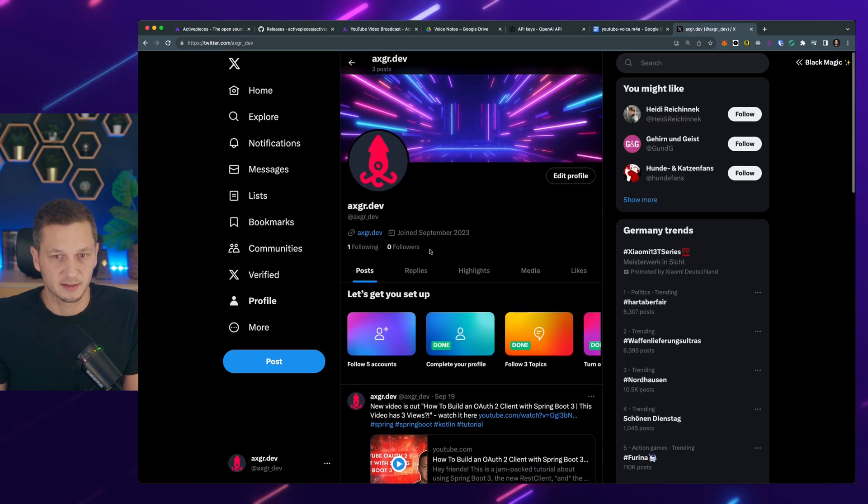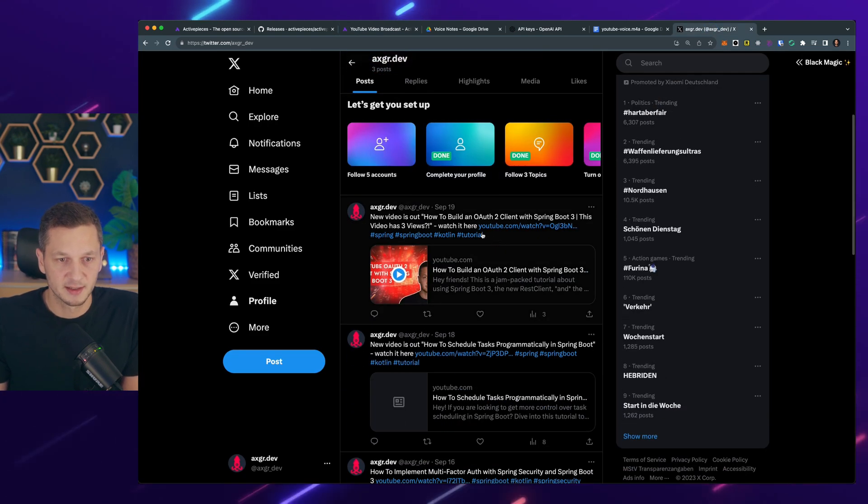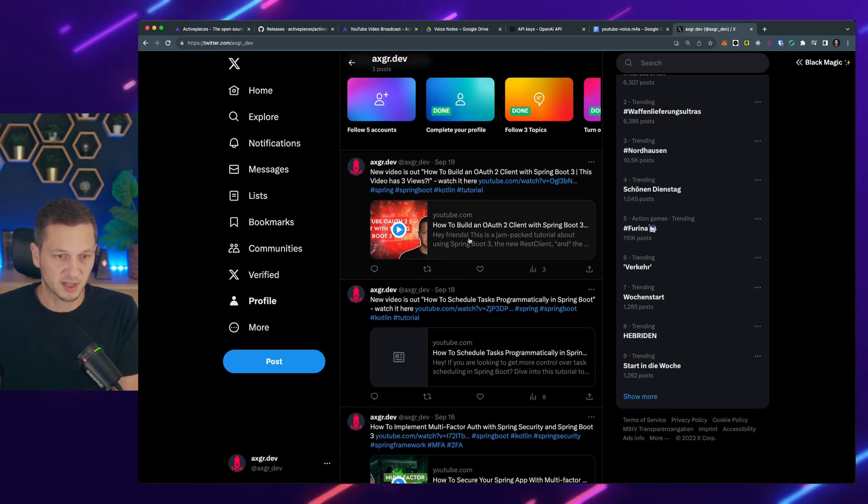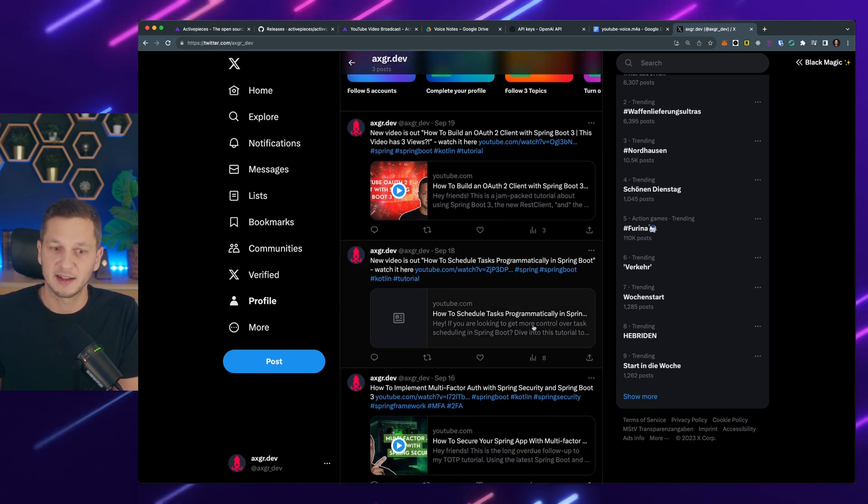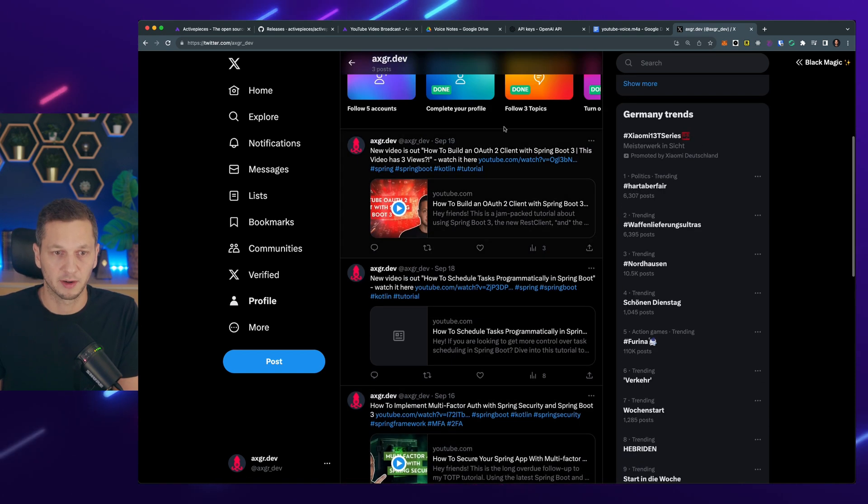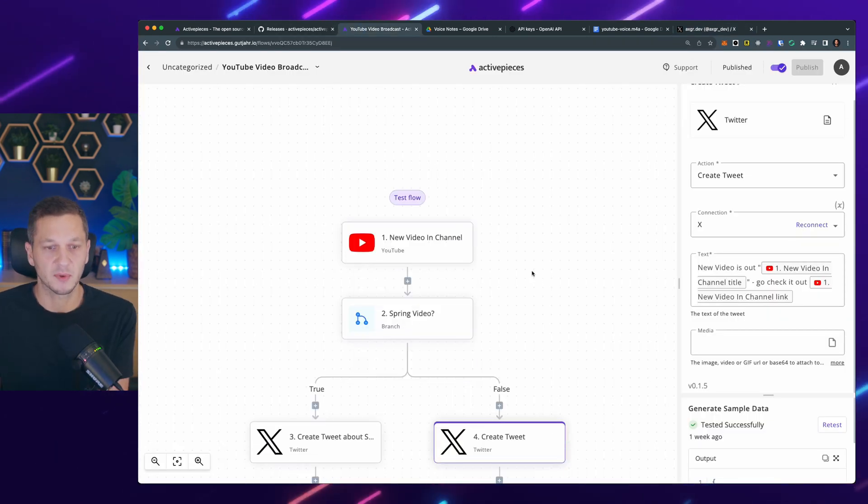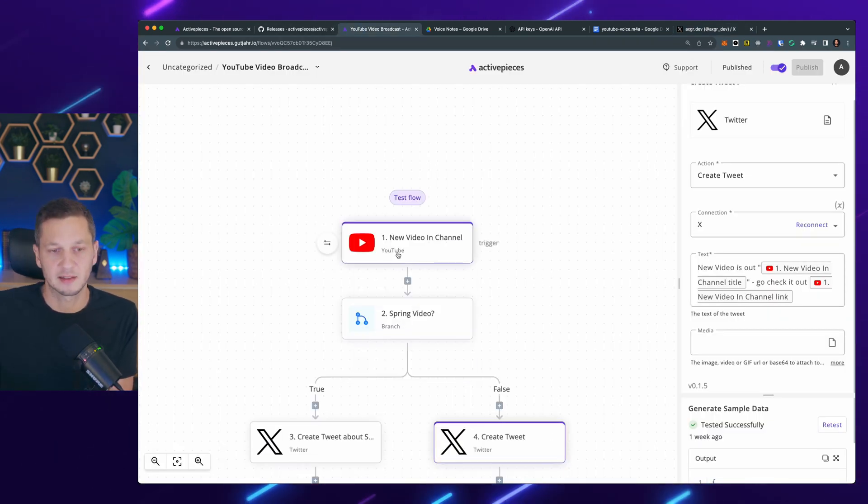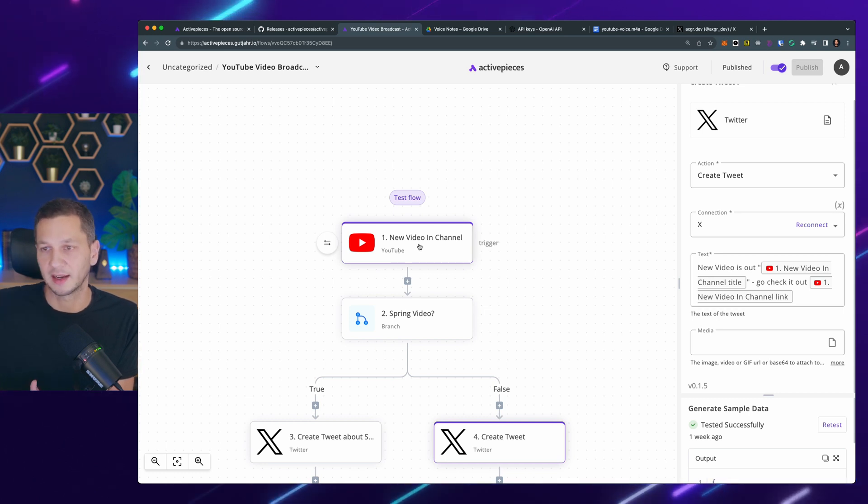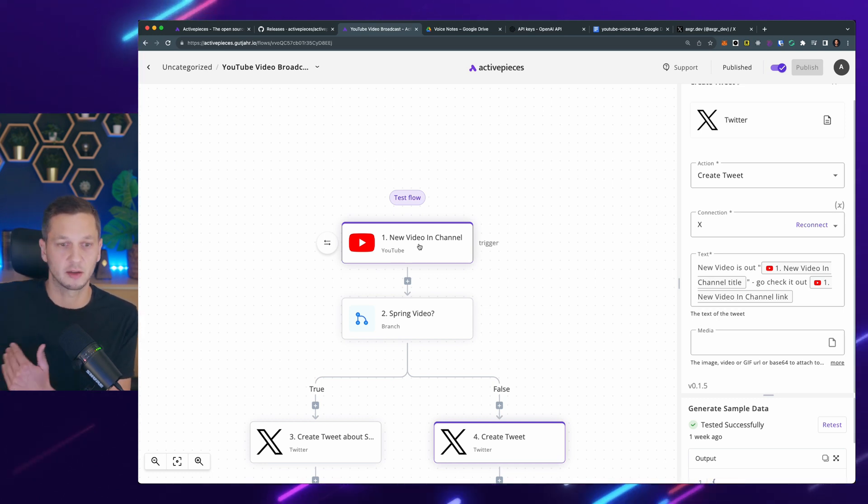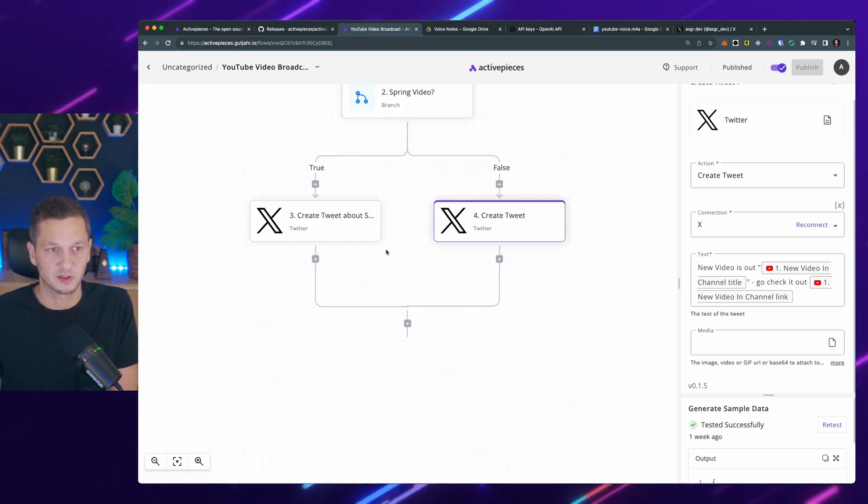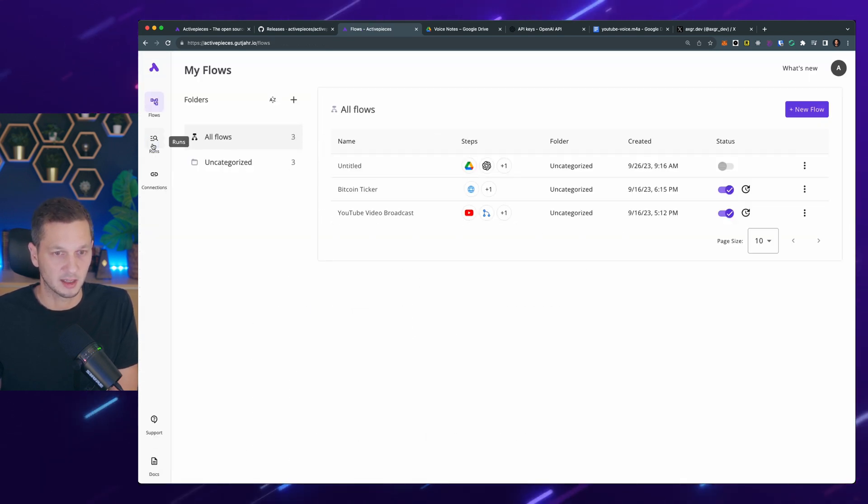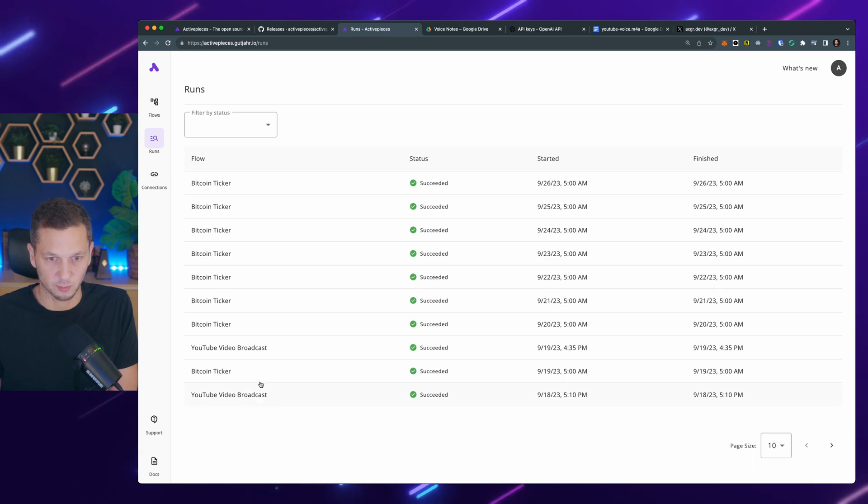So the question, of course, is then, how is this working? Because there's no push. So ActivePieces is checking this trigger like every five minutes, I think, to make sure is there a new video or not. And then if it's the case, this flow is just triggered. And again, you can see in the runs, this flow has been broadcast earlier. So that's a short intro video about ActivePieces. There's much more to explore. So let me know if you want to see more of that.